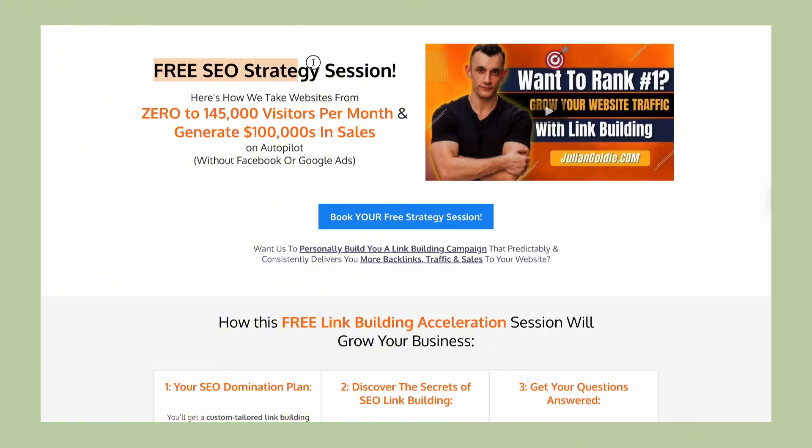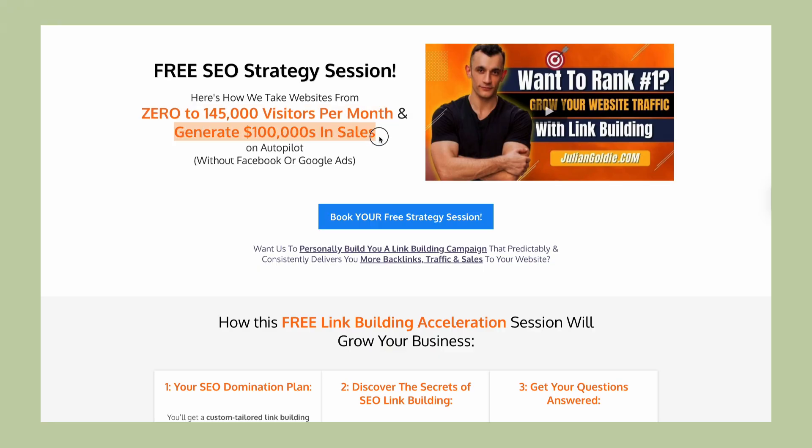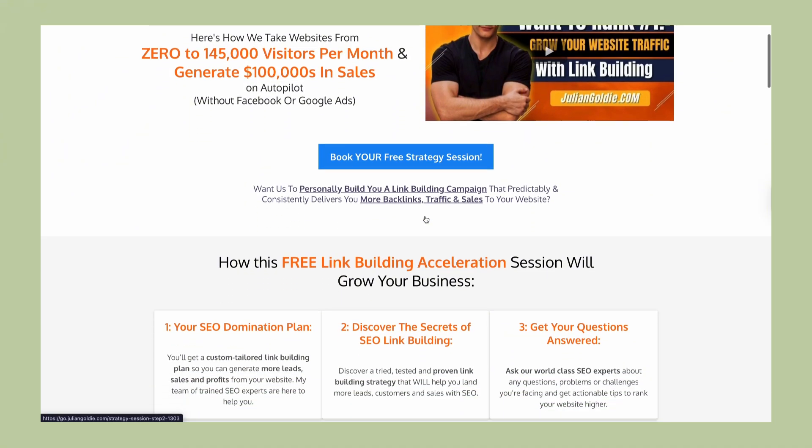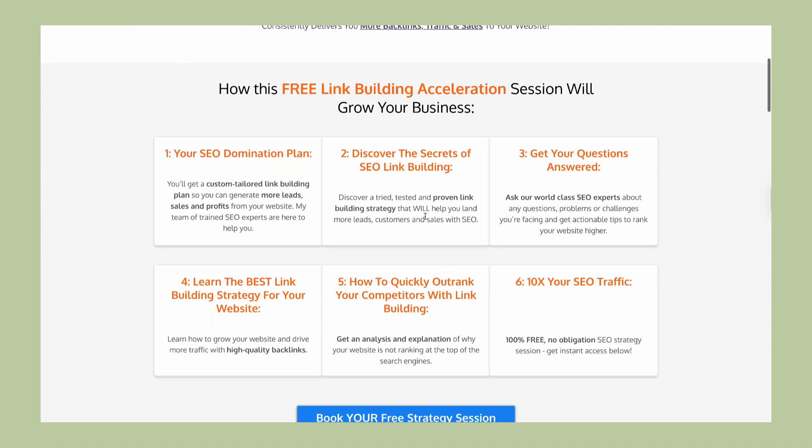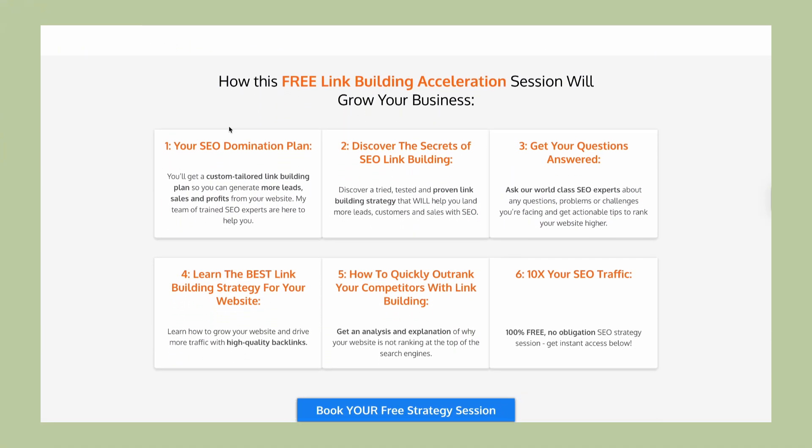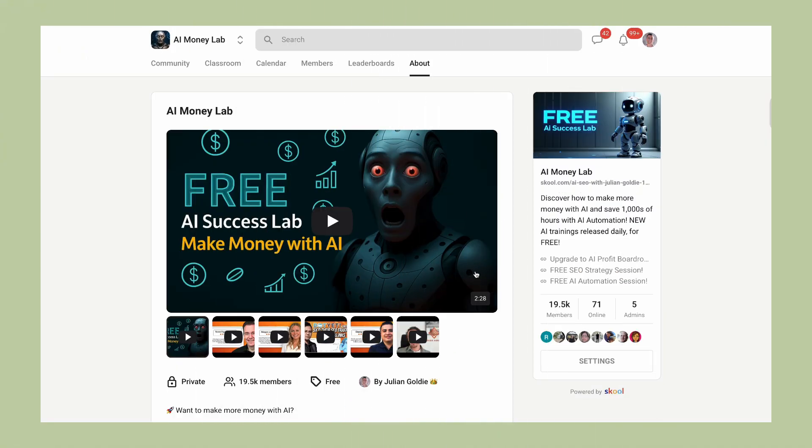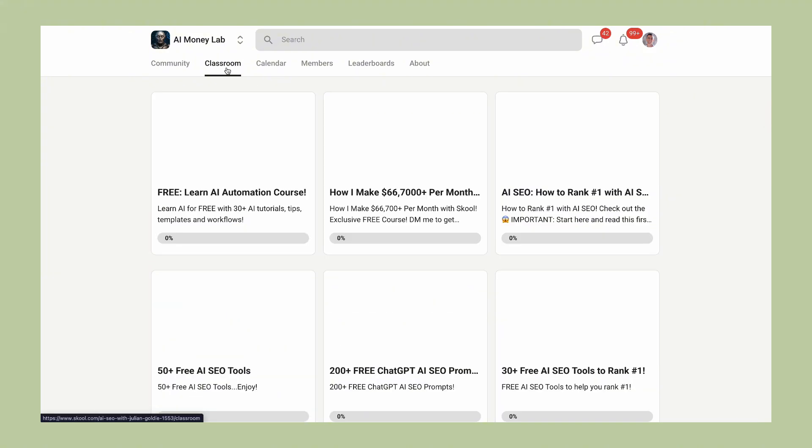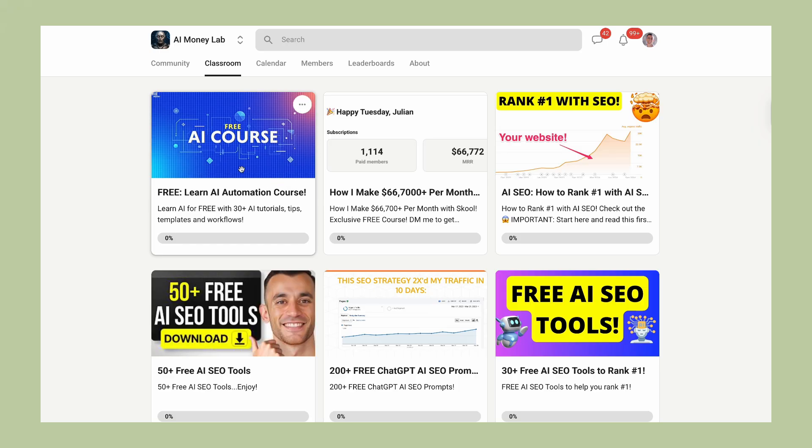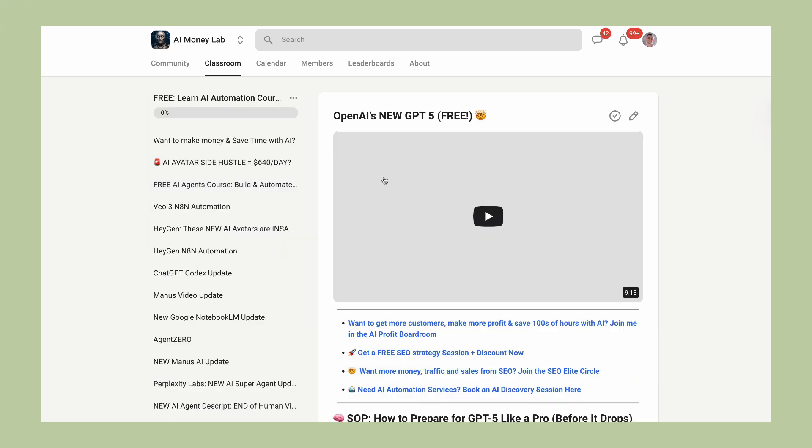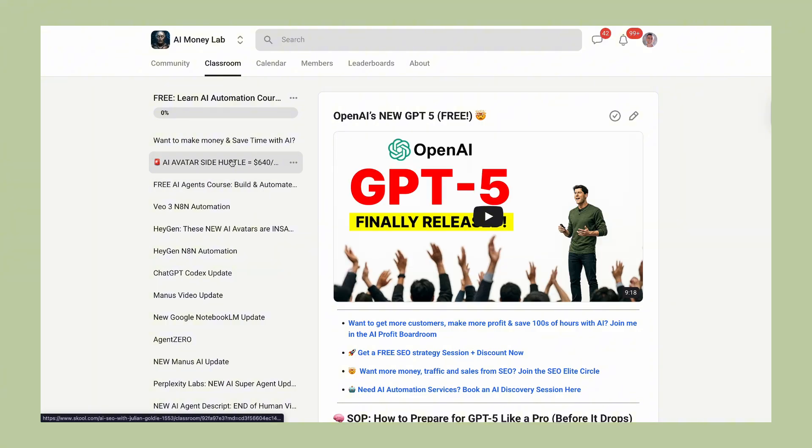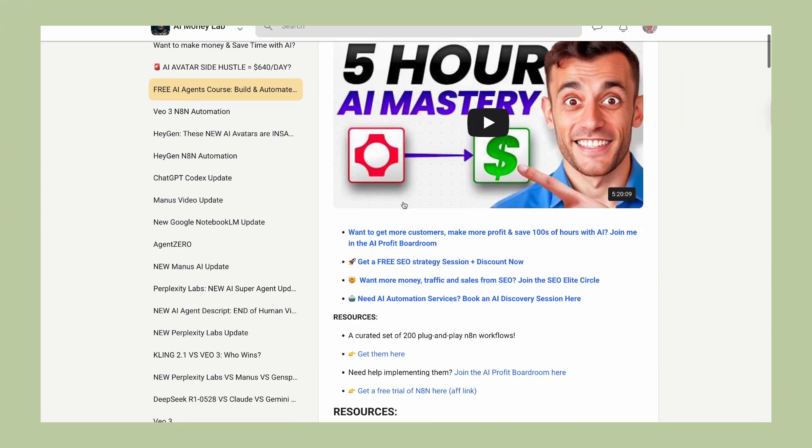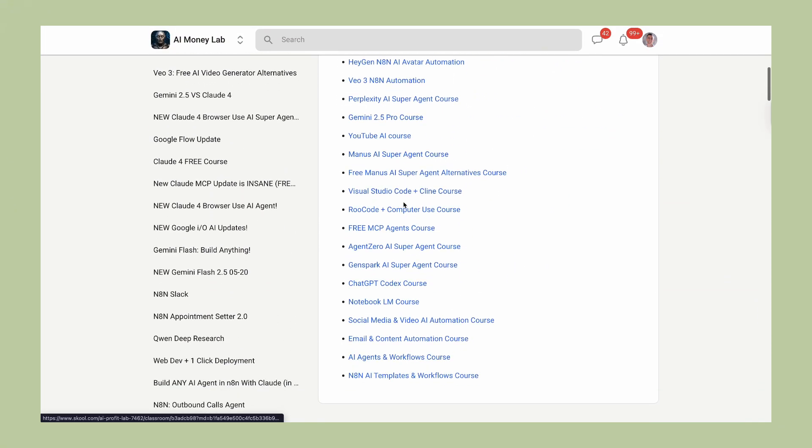Second, if you want personalized help with your SEO and lead generation, I'm offering free SEO strategy sessions. My team will analyze your website and show you exactly how to get more leads and customers. The link is in the comments and description below. Third, we have a complete SOP and process inside the AI Money Lab. You get access to over 100 use cases, step-by-step tutorials, video notes, and everything else you need to master AI for business. Plus, you'll join 19,000 other members who are all learning and growing together. The link is in the comments and description.